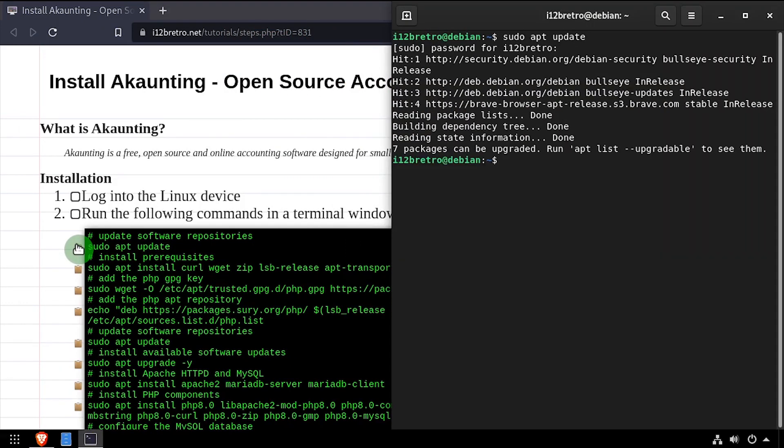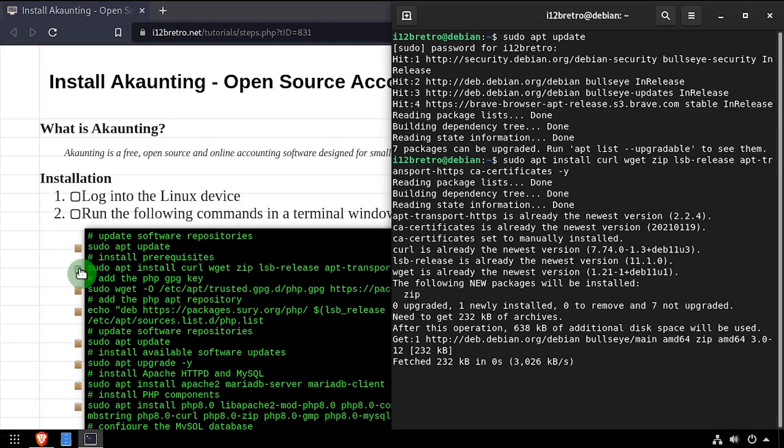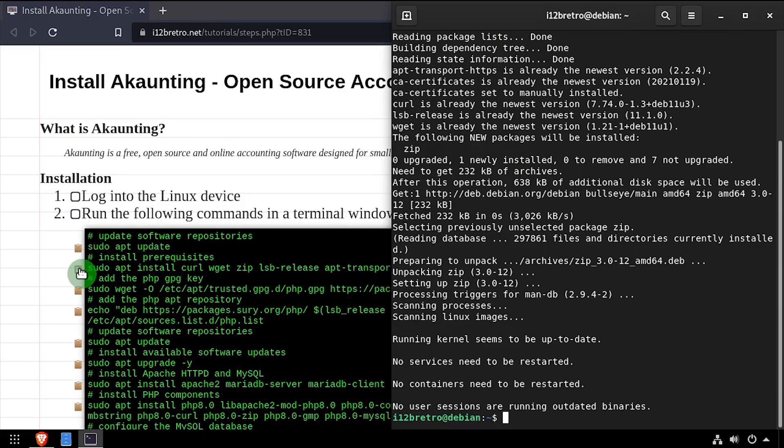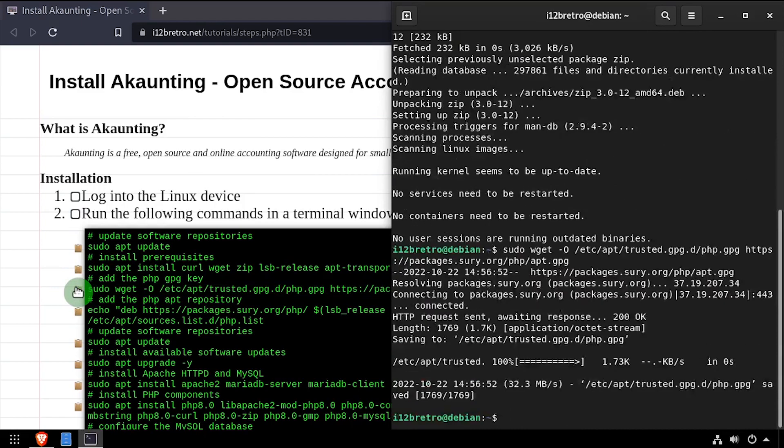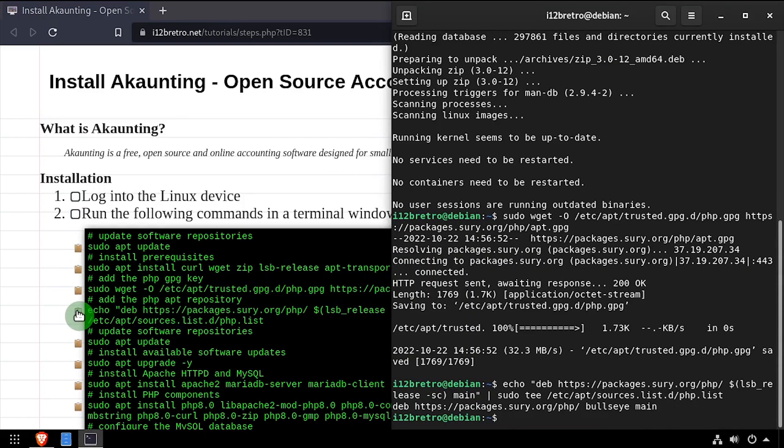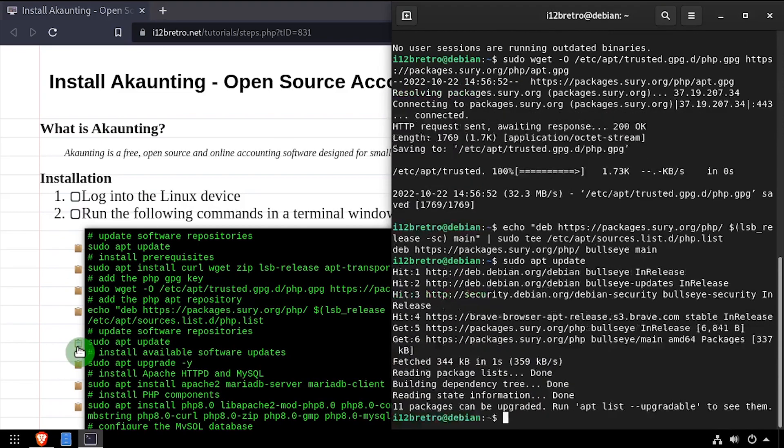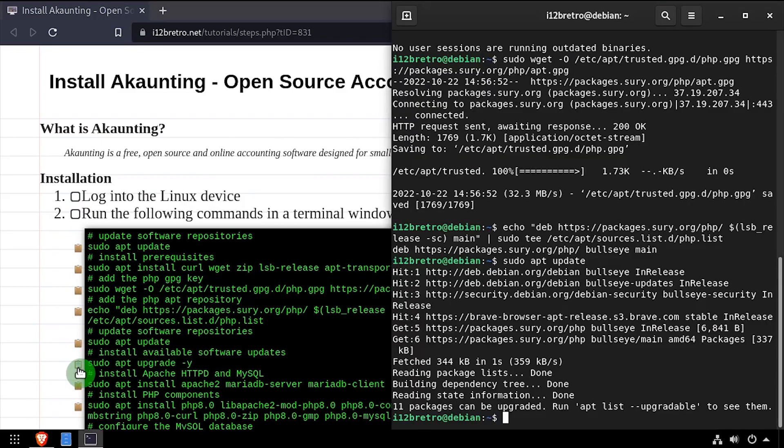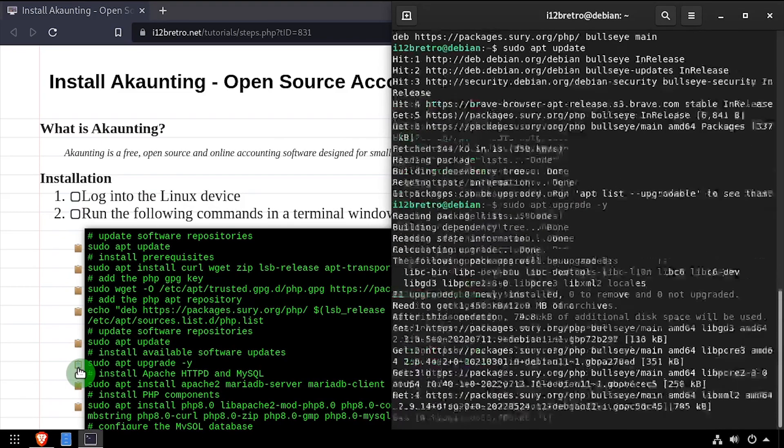To get started, run sudo apt update to update your software repositories. Then we'll use apt install to install a few prerequisite packages. Then we'll add the php gpg key in apt repository, followed by another sudo apt update and sudo apt upgrade to pull in the new packages from the php repository and install any available updates.